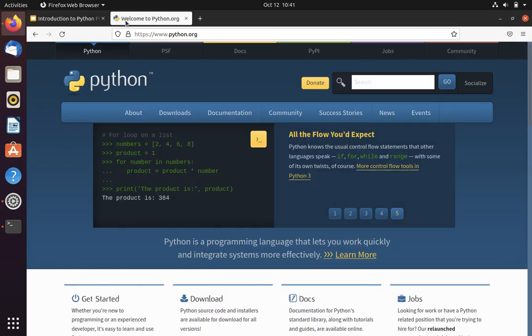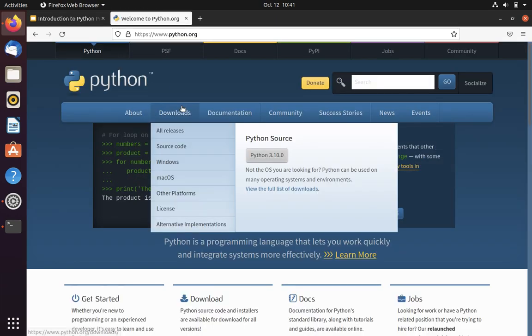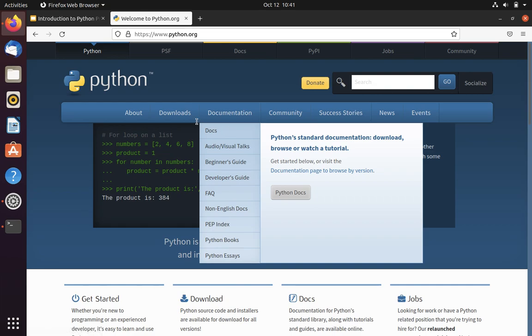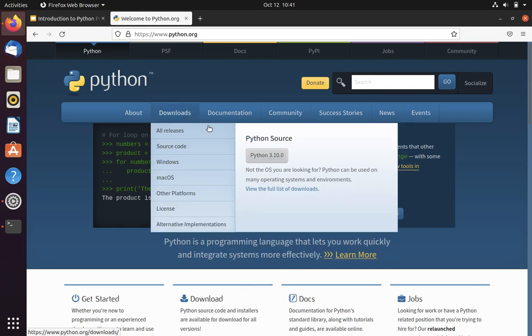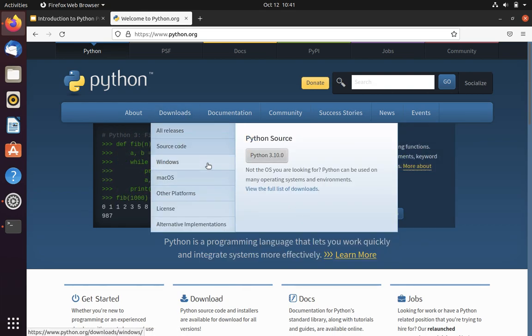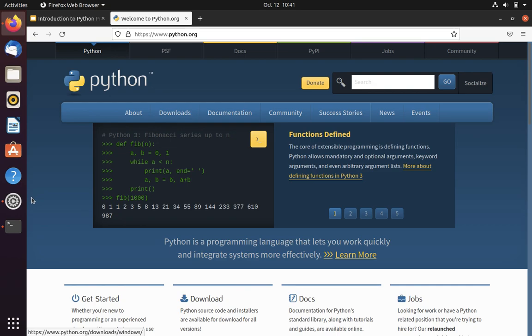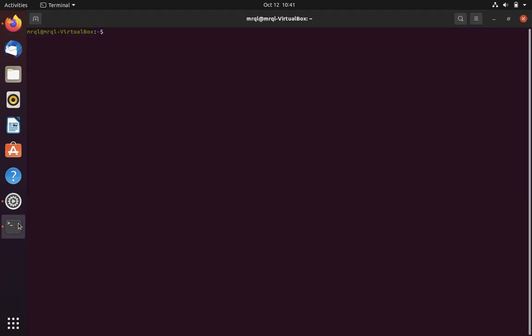Let's go to the Python.org site. Here you can see in downloads that the latest Python version is 3.10. In this video we are not going to download Python from the website. Instead we are going to download it via terminal using commands.